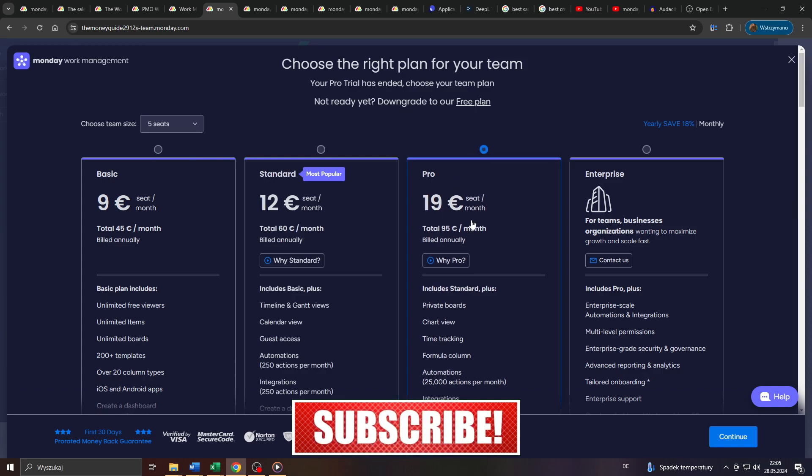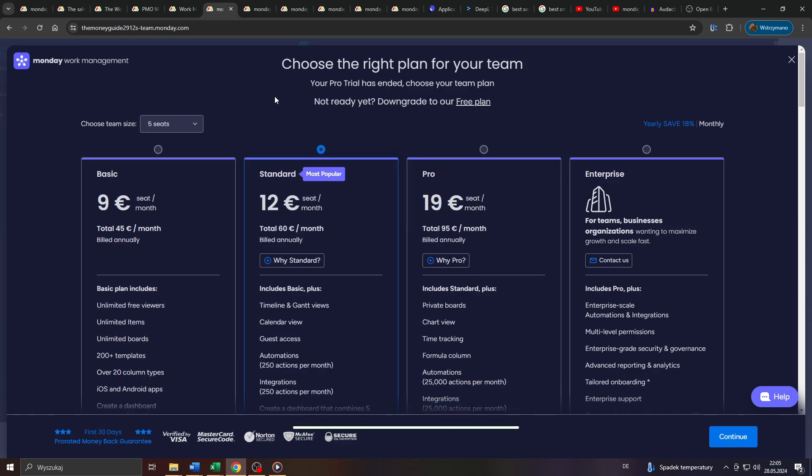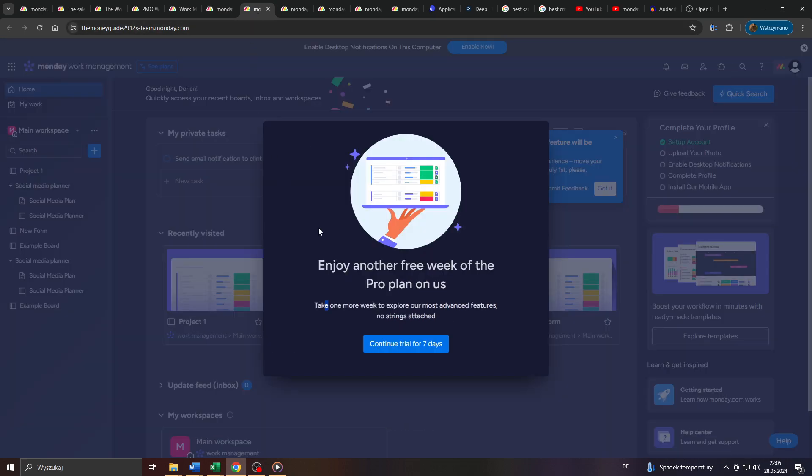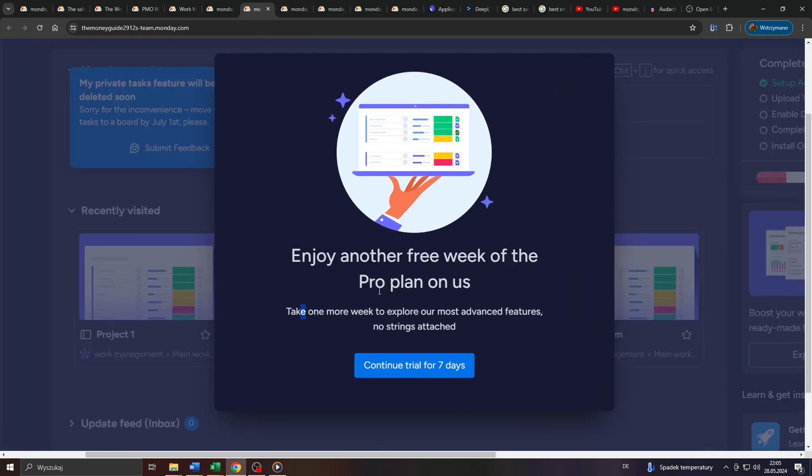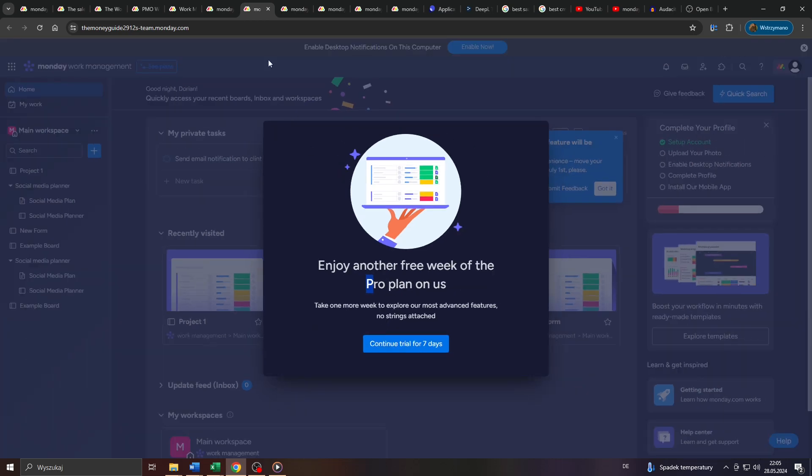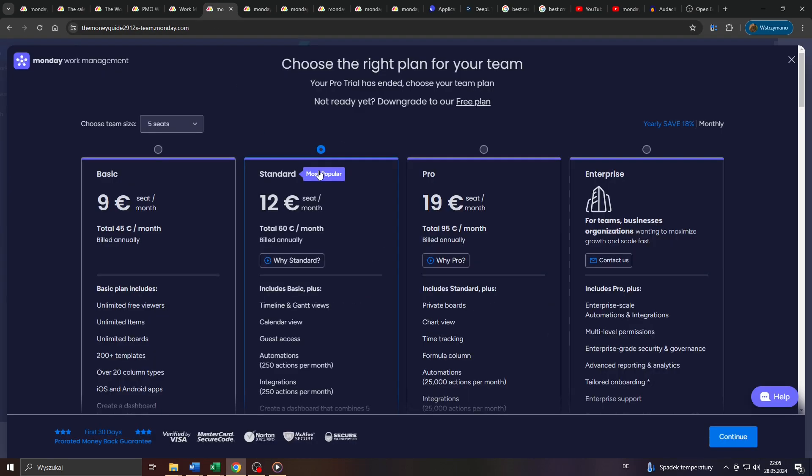Every time someone, a referral of yours, for example, like your family members, friends, colleagues, or simple people online you promote Monday.com to, subscribes for a paid subscription through your invitation here on Monday.com. Because that's how affiliate marketing works in a nutshell.